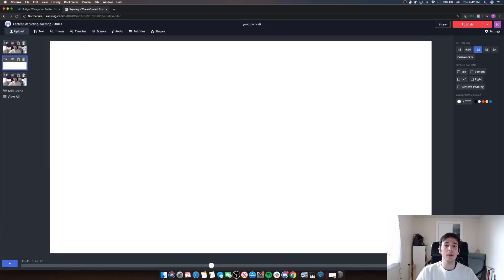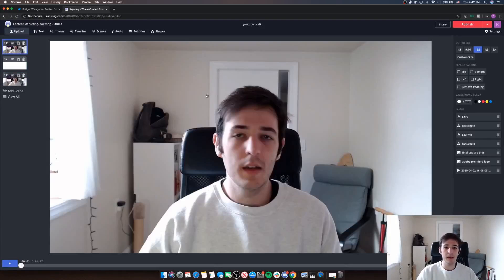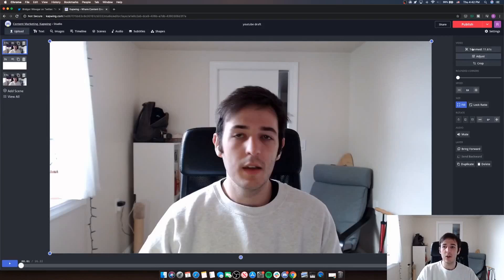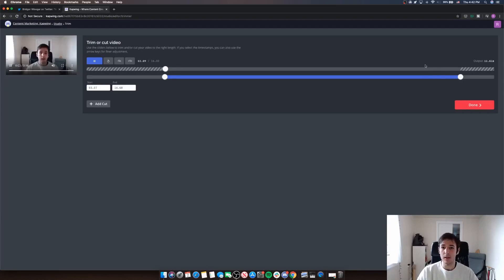So before I bring my new clip in, I'm going to trim down each of the scenes I already have in my studio so that they're at the perfect length and they're ready to cut perfectly into my new clip.